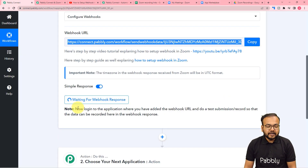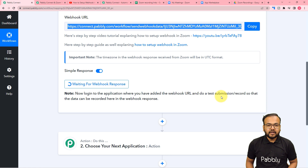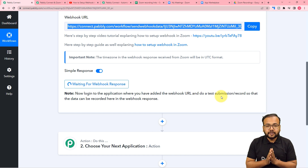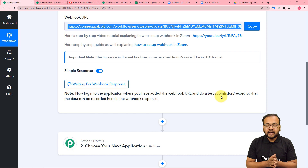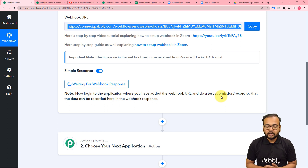Here it is showing waiting for the webhook connection's response. This means now we have to perform a test submission. Test submission means we are going to manually start a meeting, run it for a few minutes, record it, stop the recording, and the details of that recording will be captured here in this workflow. That data will act as test data for us to set up the automation.